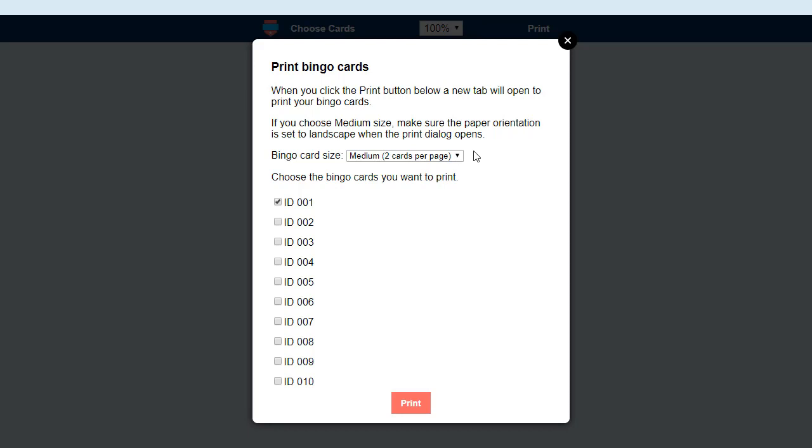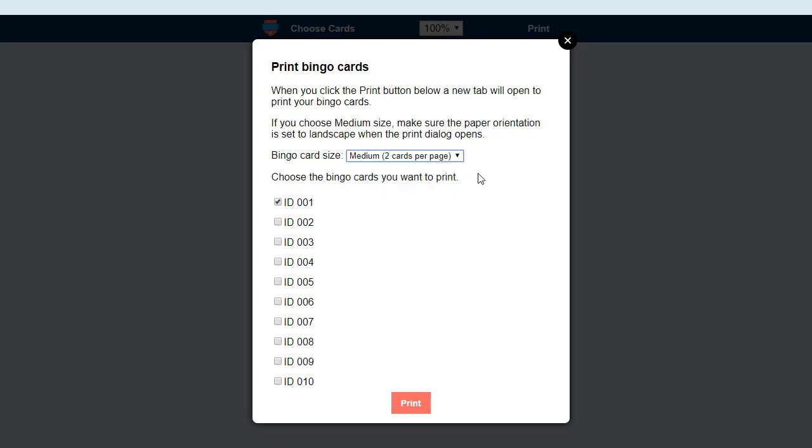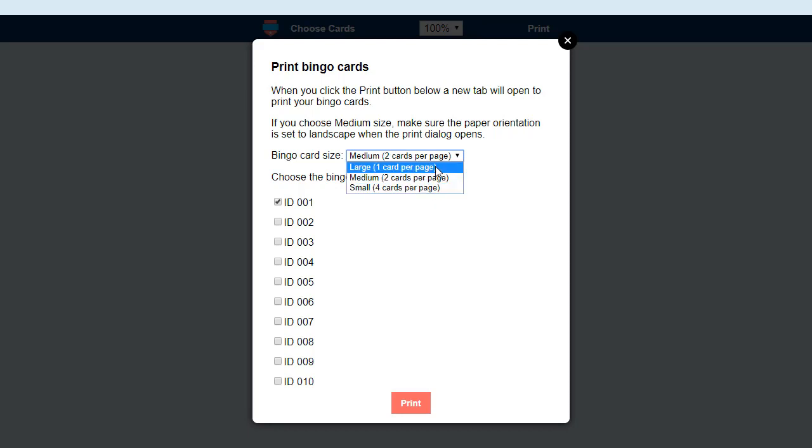When you go to the next step, the program will try to set the paper orientation to the correct orientation. But this doesn't work in all browsers. So if you choose two cards per page, then at the next step, please make sure that the printer is set to print in landscape orientation. For the other two options, you want portrait orientation.